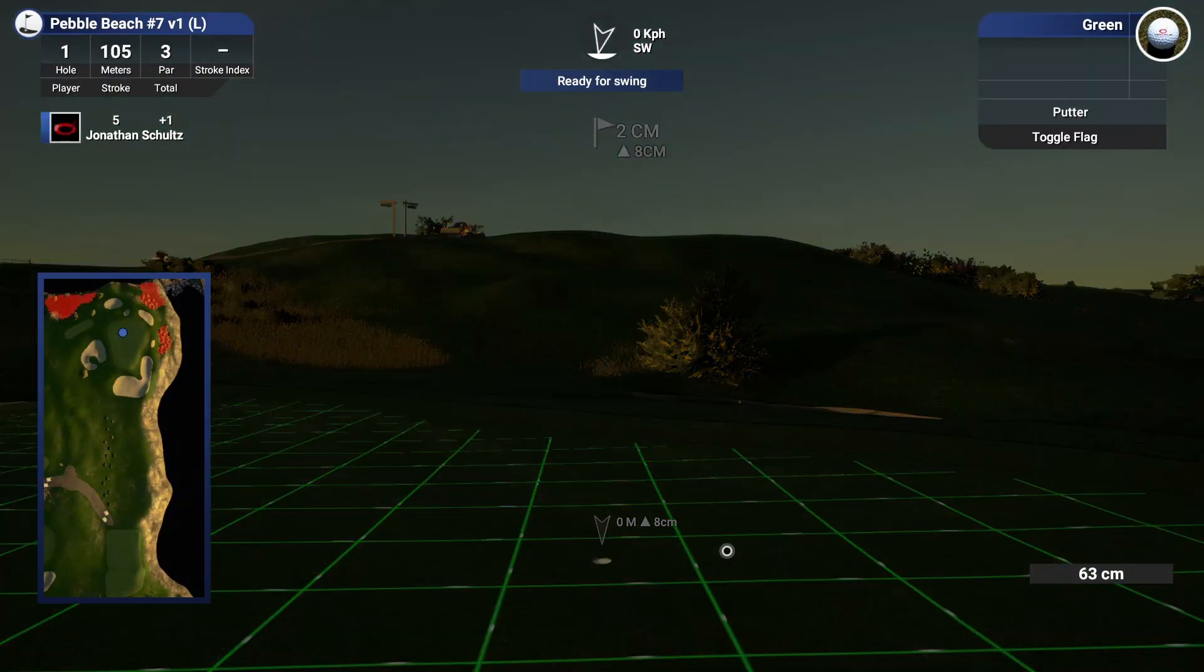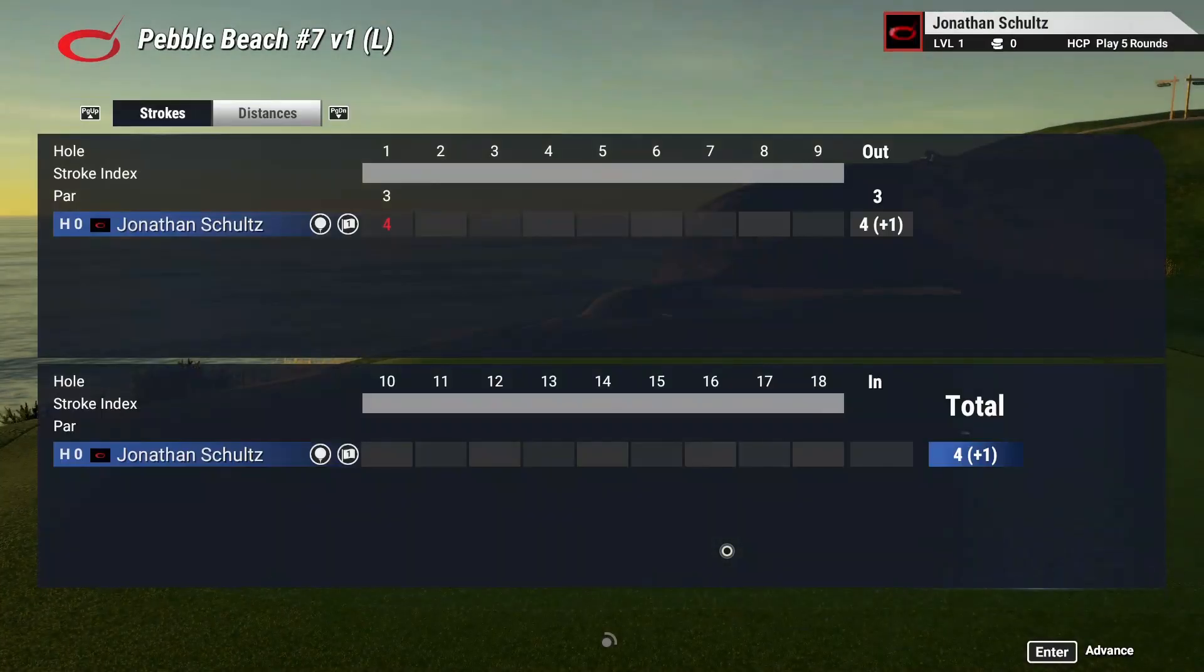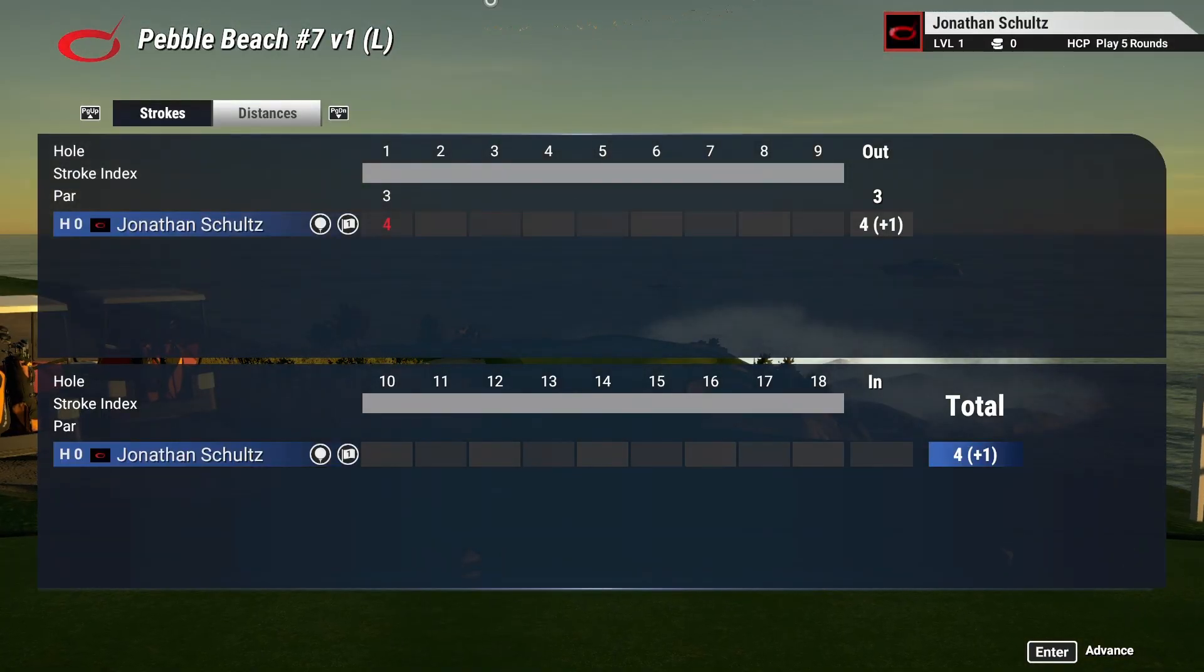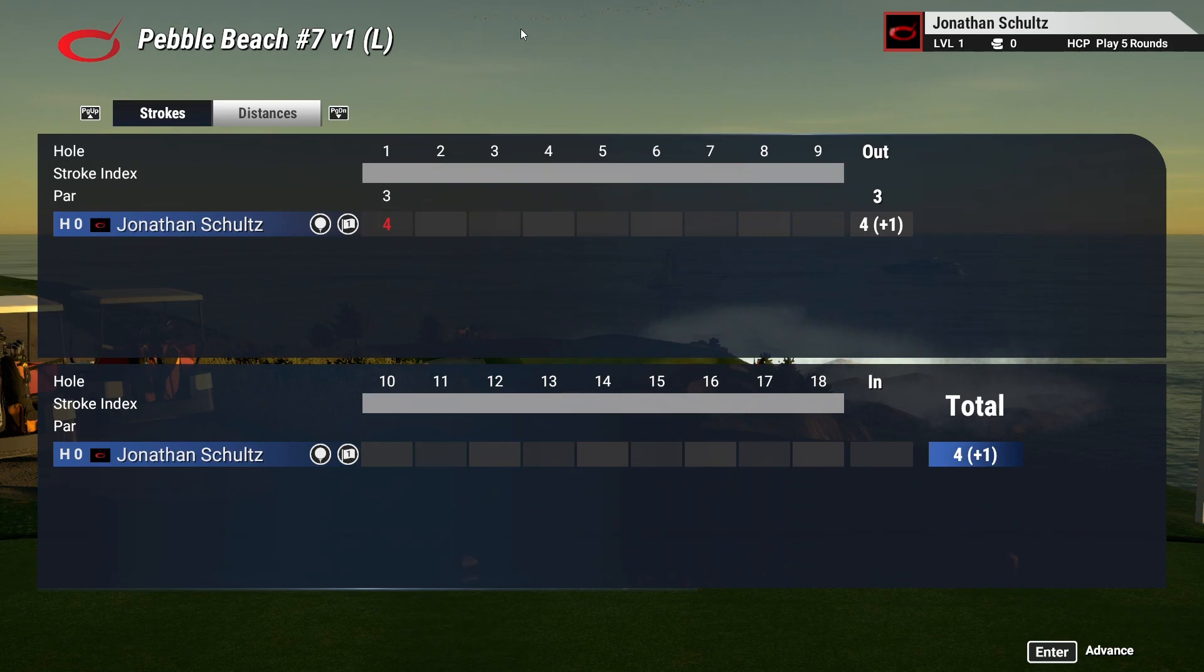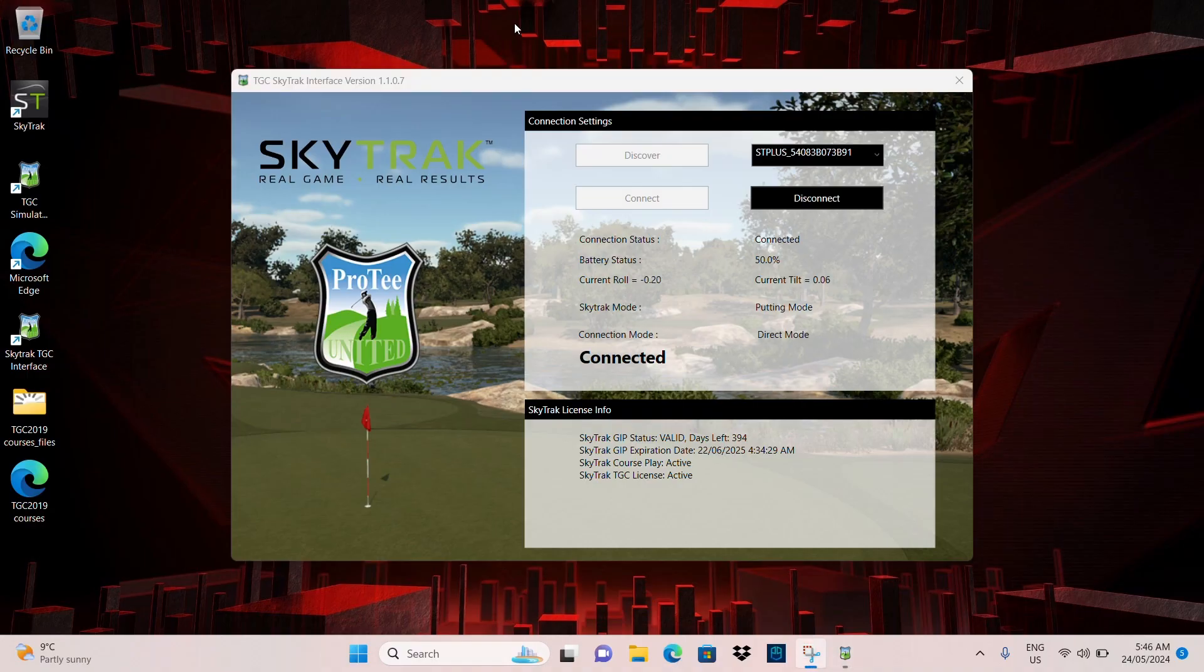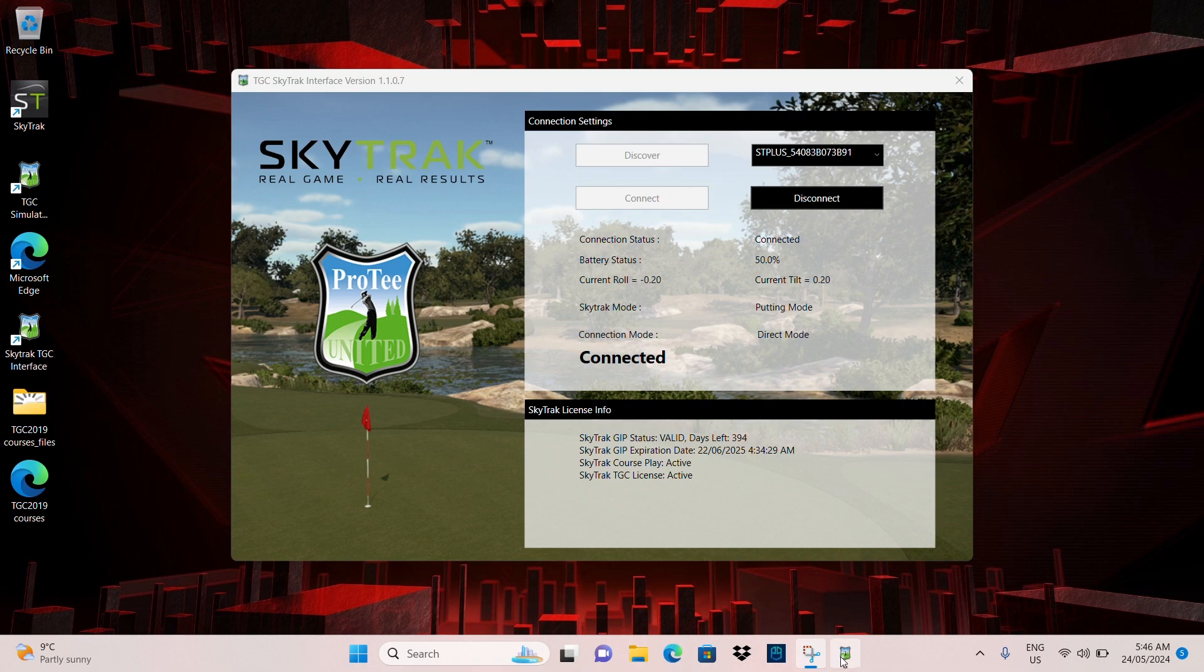So what we'll do is I'm just going to get out of the TGC app. Ending things off at one over today. Thanks for the round. Right. So I've just killed the TGC app from down here.